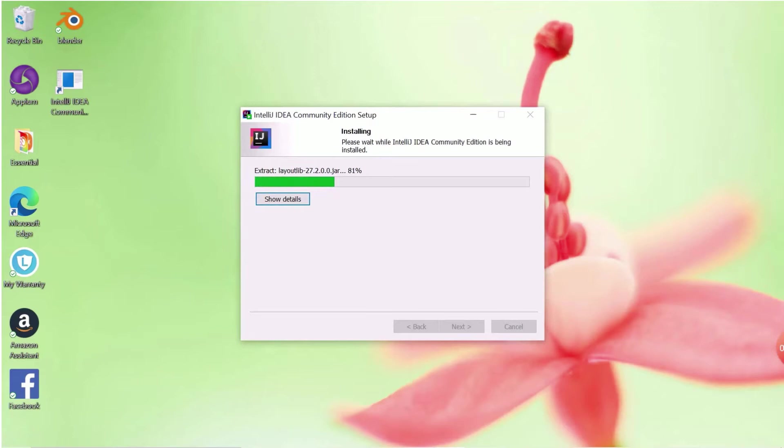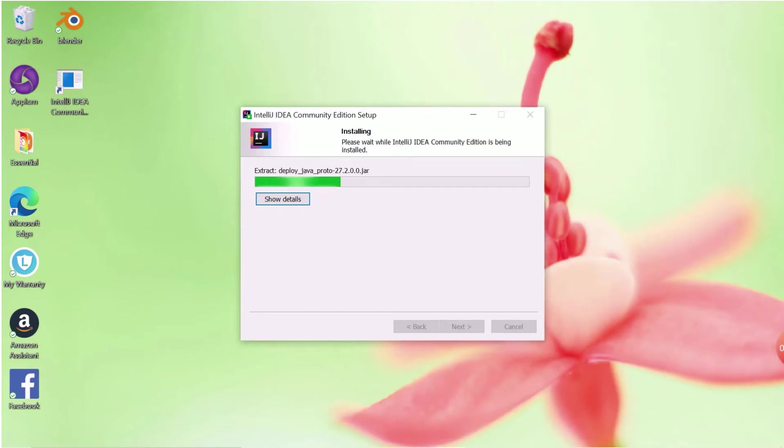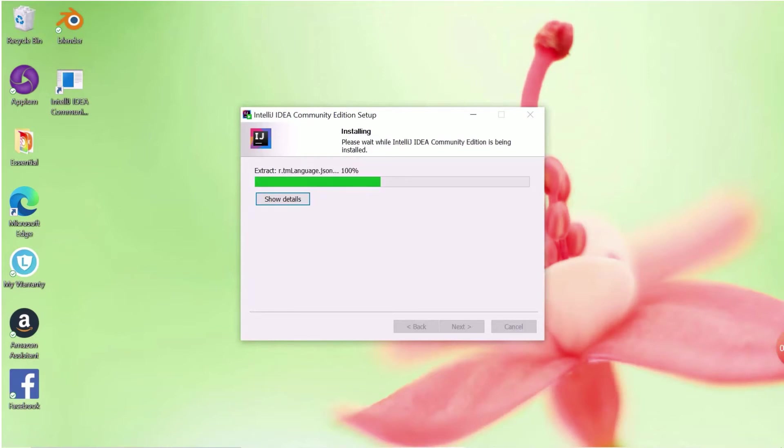Okay now let's come back to the installation. Check if your installation is completed or not. Click on Finish and your setup is done. You can see a shortcut added in your screen for IntelliJ.